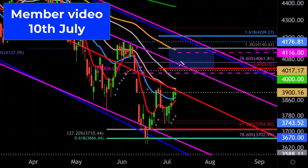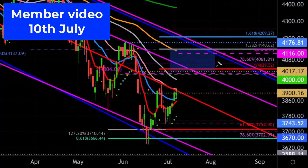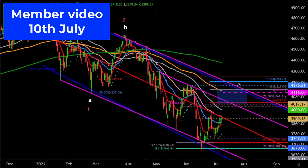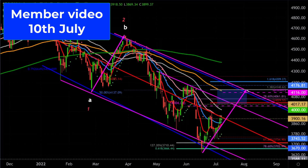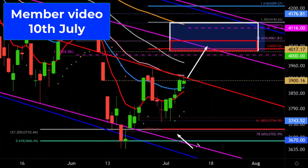These purple dashed lines on the chart are symmetrical projections of prior rallies. For example, a symmetrical projection of a particular rally would meet us about here. So provided the S&P continues to remain above support at 3,700, I'm looking for a move into that region.